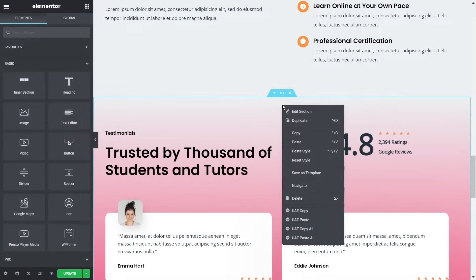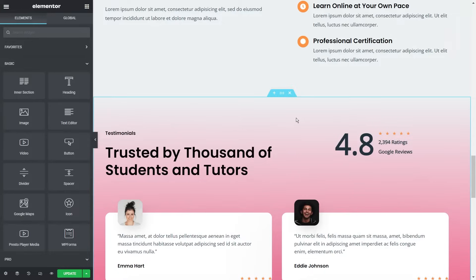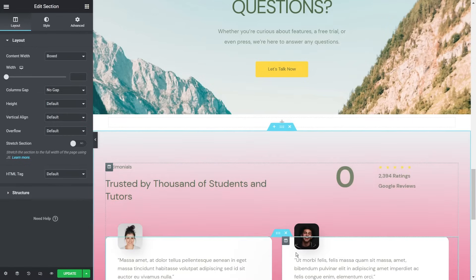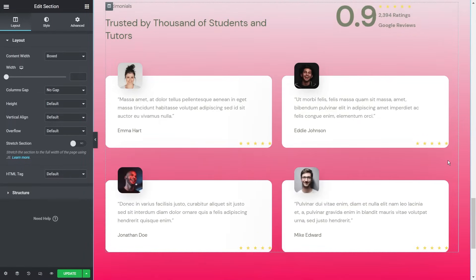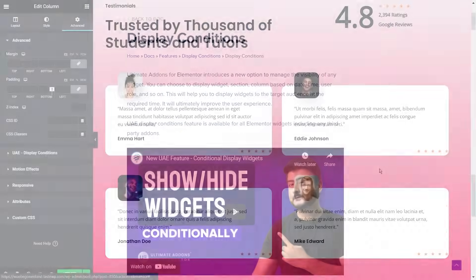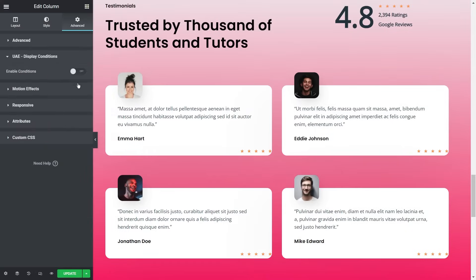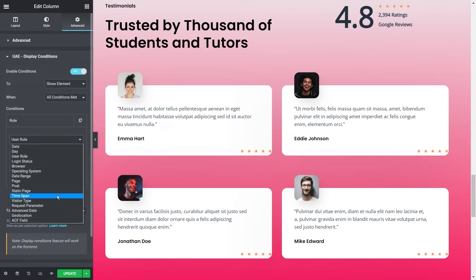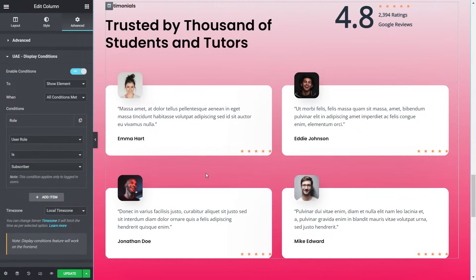UAE also allows you to copy and paste elements from one site to another. This is really convenient if you created a design you love on one website and want to recreate it on another site. Rather than creating it from scratch on the second site, you can simply copy it from the first site and paste it on the second one. Another amazing feature with UAE is the display conditions feature, which gives you full control of the visibility of your content. You can choose to display your content based on time, date, the user role, and more, allowing for a fully customized user experience.